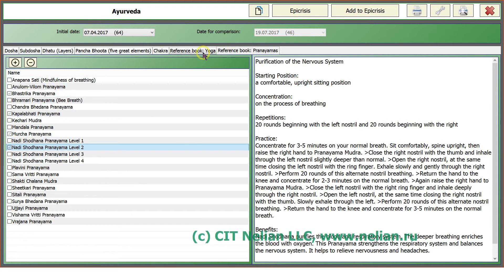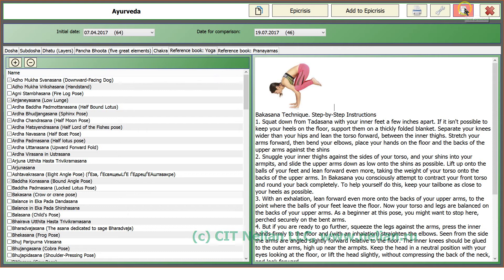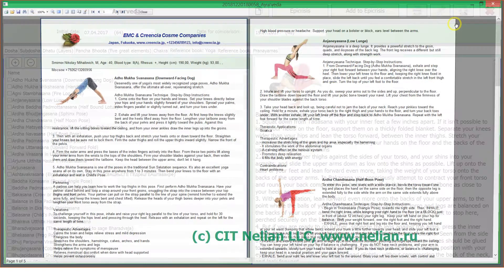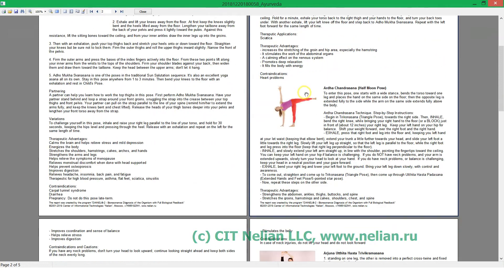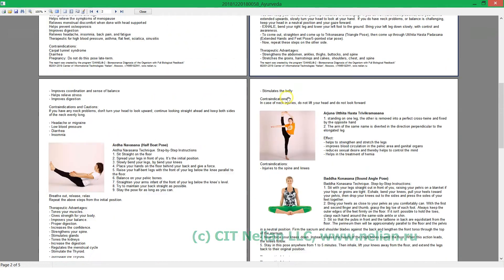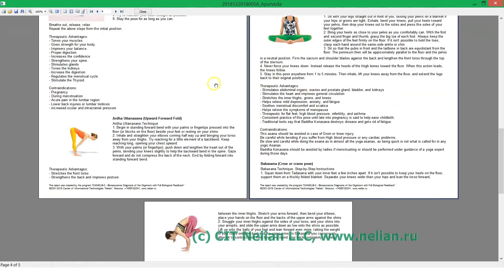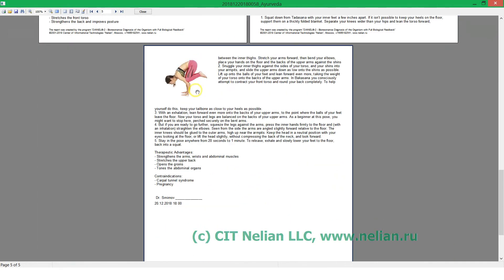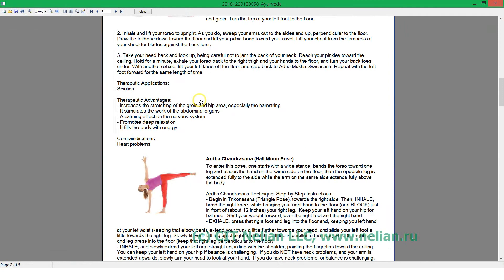If you are working with yoga exercises, you can print out such recommendation list with specific exercise and instructions how to use it.